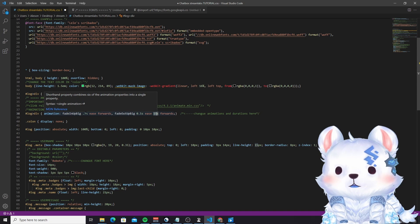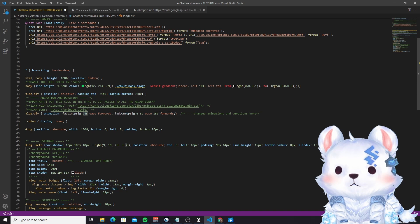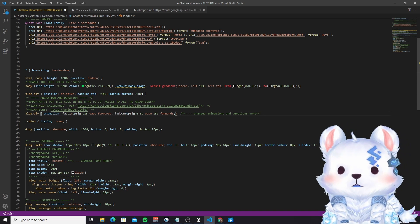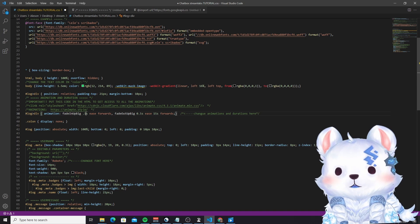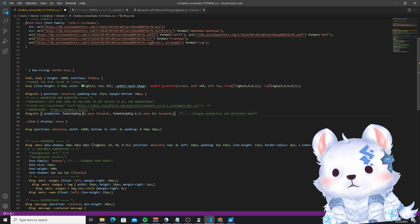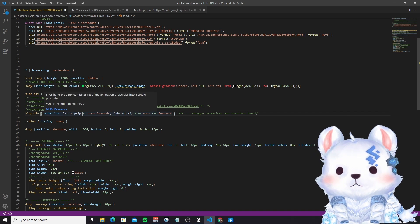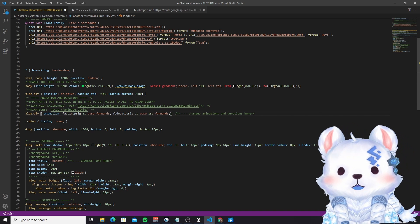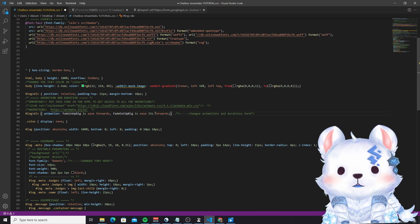Let's put here one whole second for the animation timer. And here another second. And after 15 seconds, it will go out of the chat.